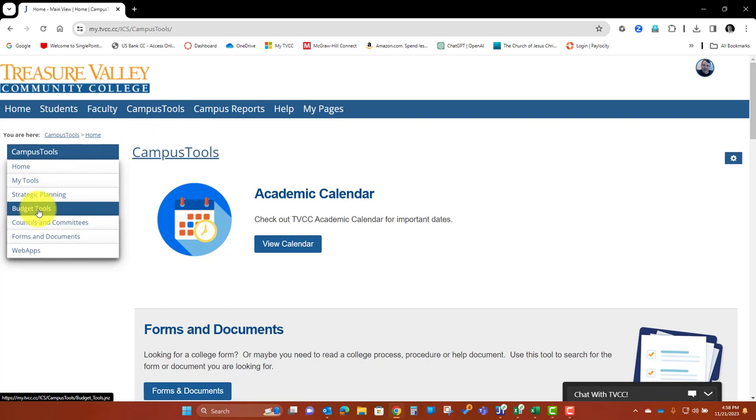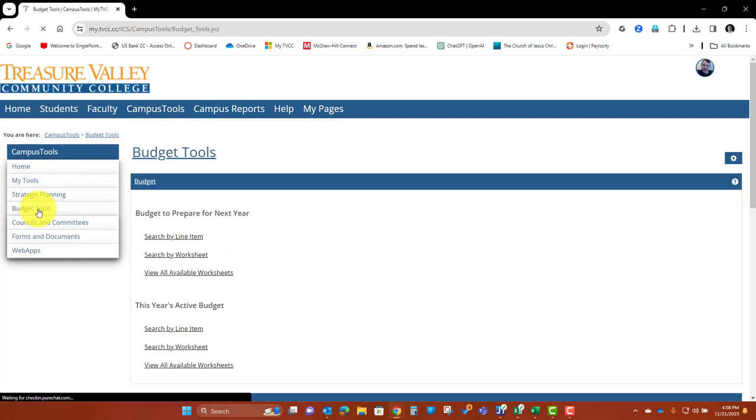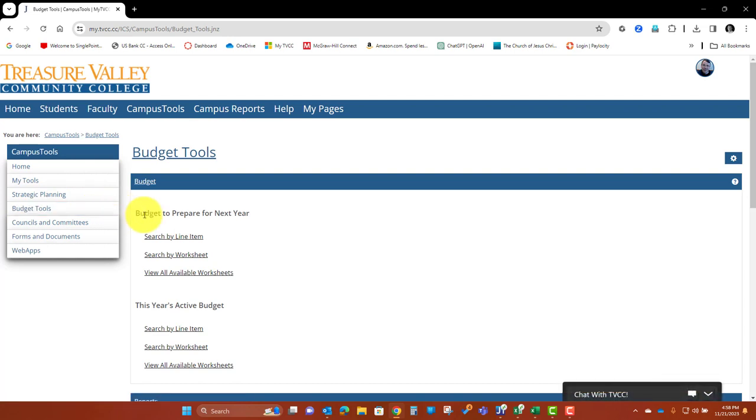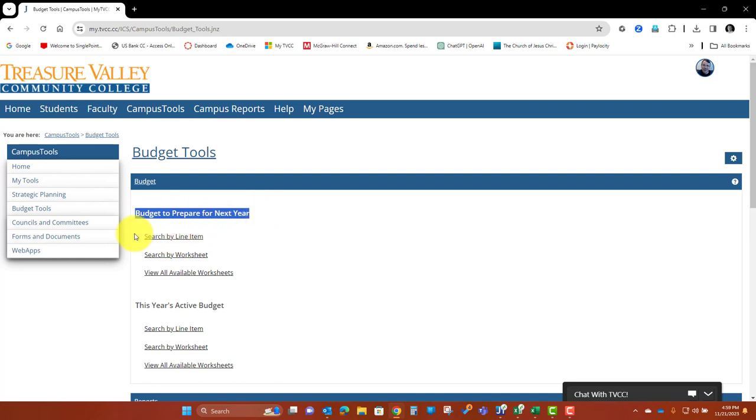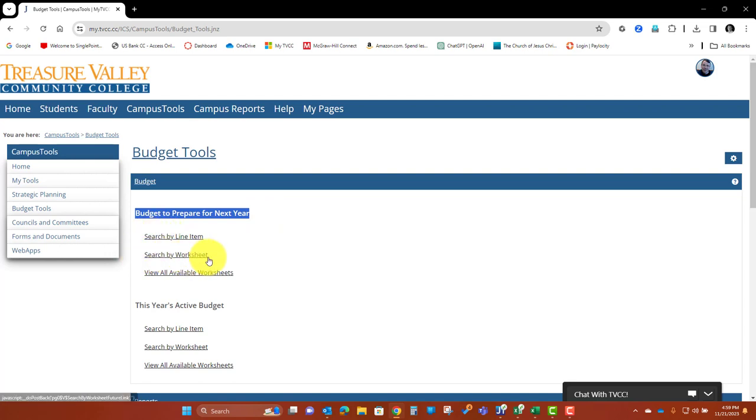And then down on the left side, Budget Tools. Okay, so what you want to do is you want to go to the budget to prepare for next year. So this is going to be the budget for 24-25.